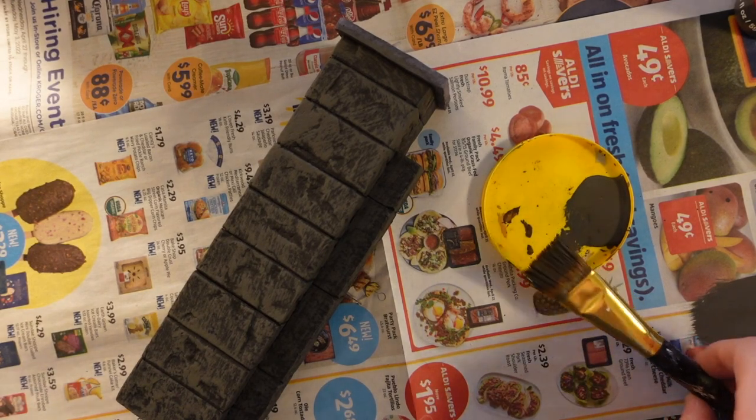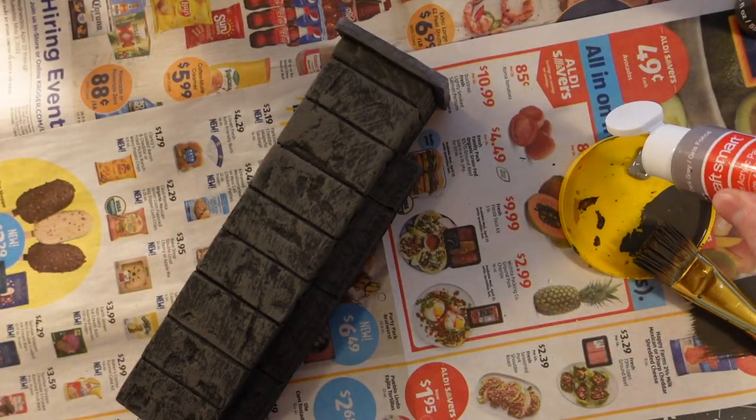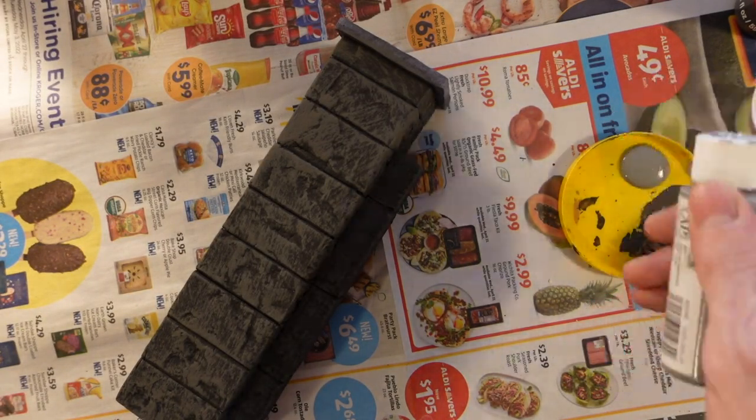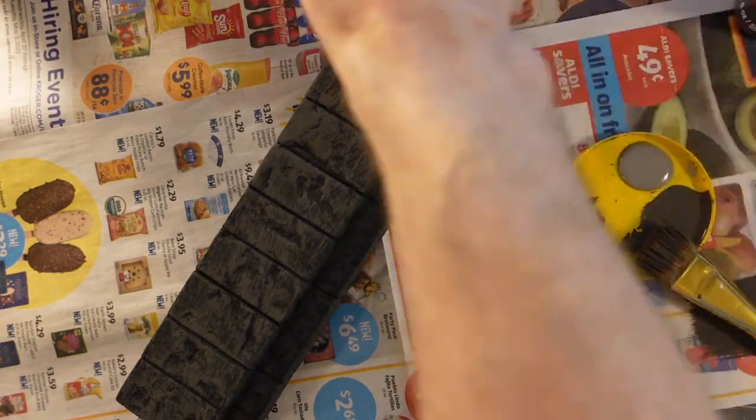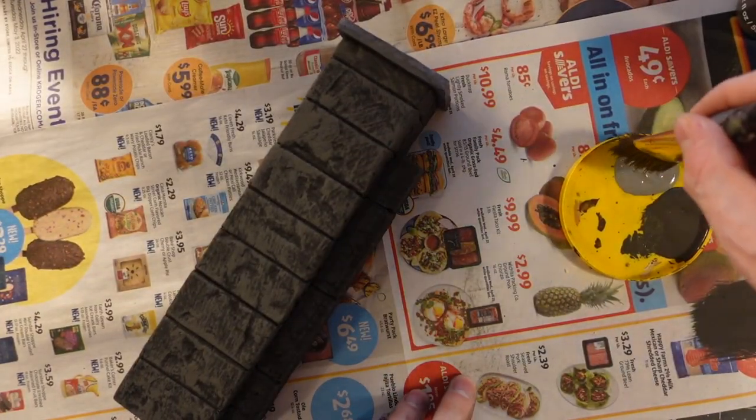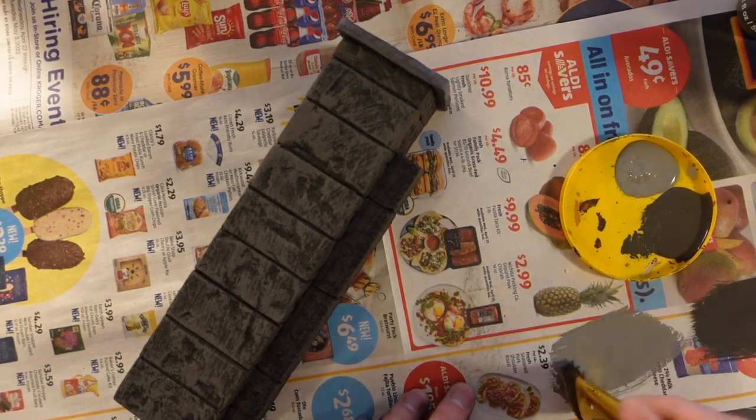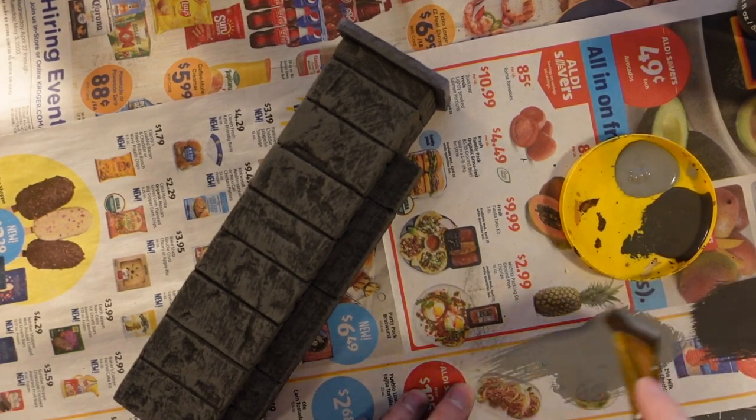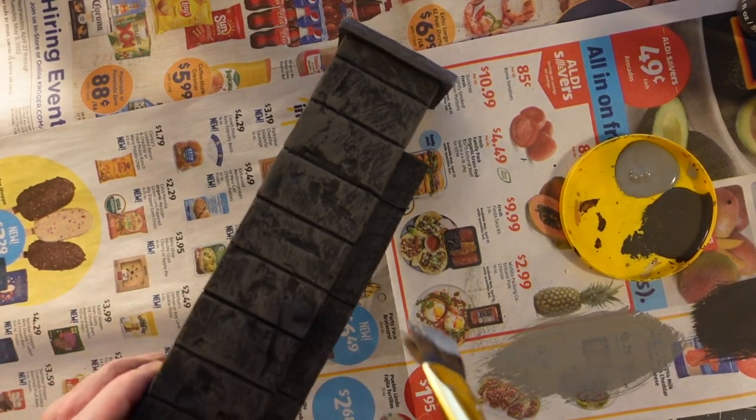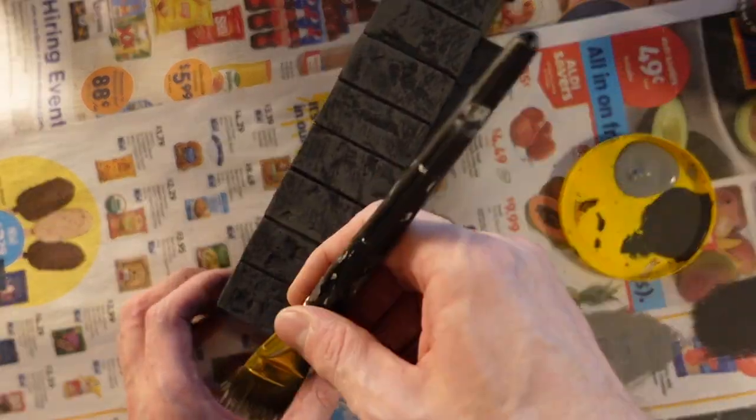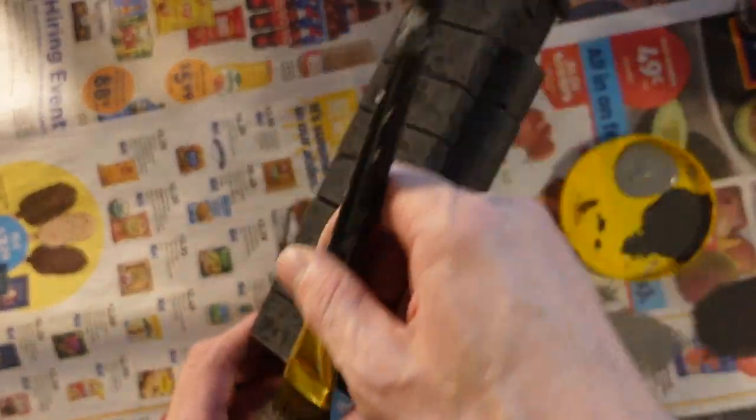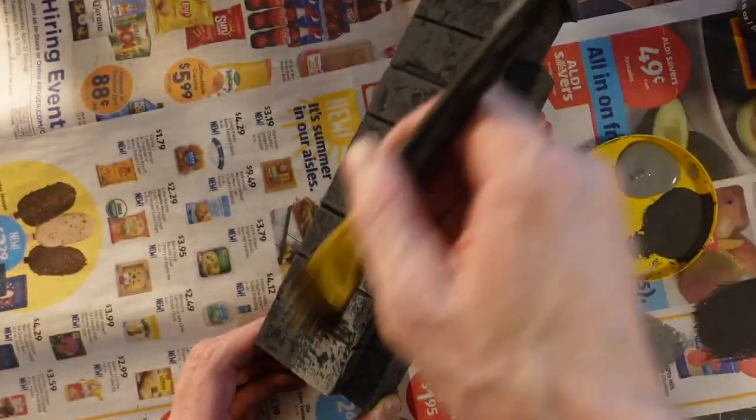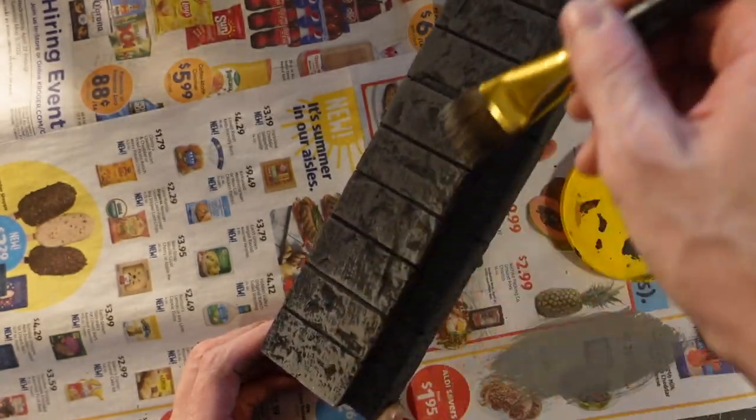This one we're going to do just straight dry brush. So I already did the dry brushing of the first layer, which was just a dark gray. I think the color is deep gray. And dry brushing, if you're not familiar with it, this is basically a basic video. So you load paint on the brush, you wipe some of it off.